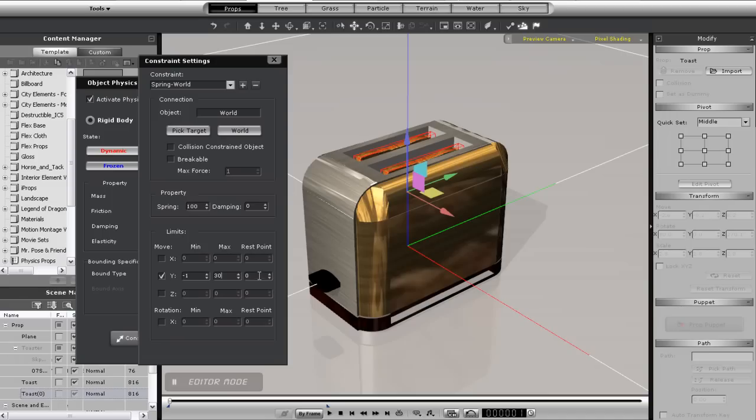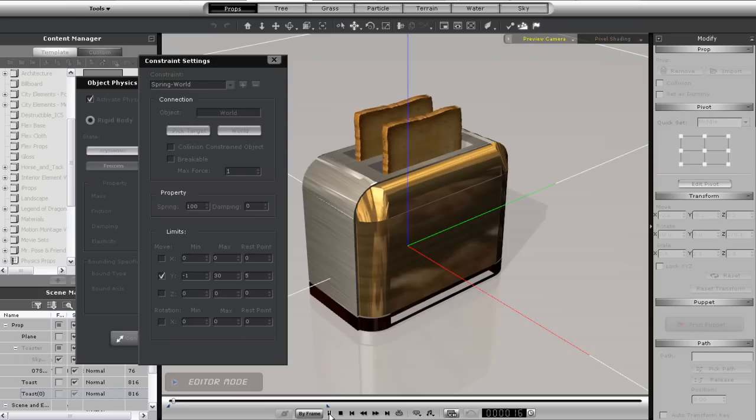The rest point is where the toast will eventually come to rest. If this is a different value from zero, the object will automatically spring forward to reach that point and eventually settle down there depending on the spring value.